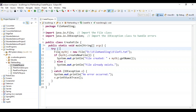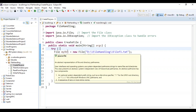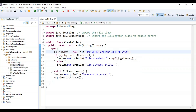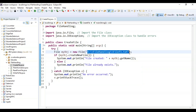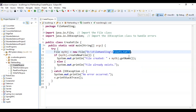Inside the try block, I have written: file myObject equals new file with a specified directory path. If I just give the name of the file — that is fileF1.txt — it will by default store the file where my Eclipse workspace is.